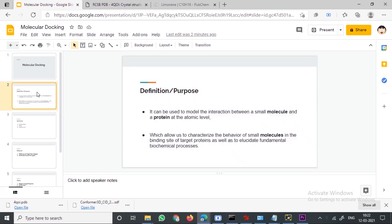Molecular docking is the study of interaction between a small molecule and a protein. The small molecule is known as a ligand and the protein is a receptor. Molecular docking is performed between a ligand and a receptor — the ligand is the one which binds to the receptor, which is what's called a dock. So the ligand docks to the receptor.